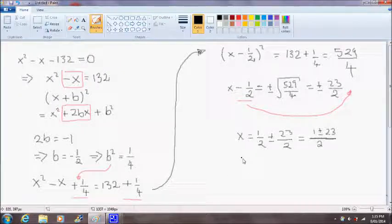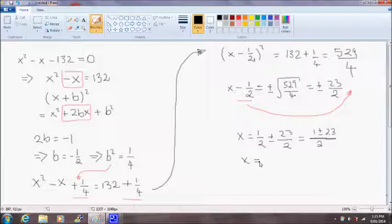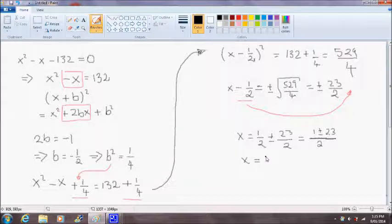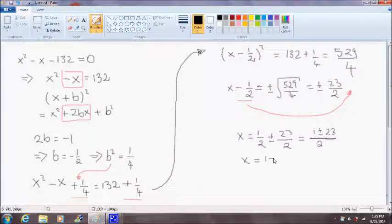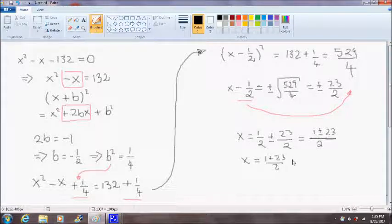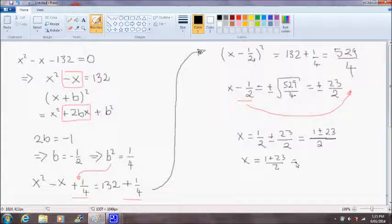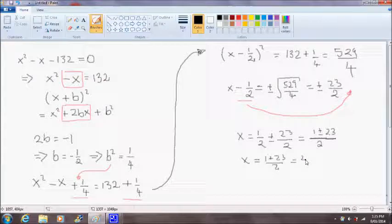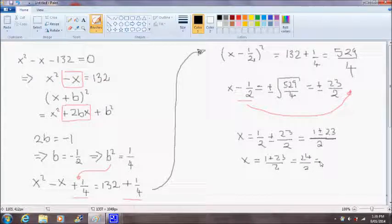So our solutions for x are 1 plus 23 over 2, and that's equal to 24 over 2, which equals 12.